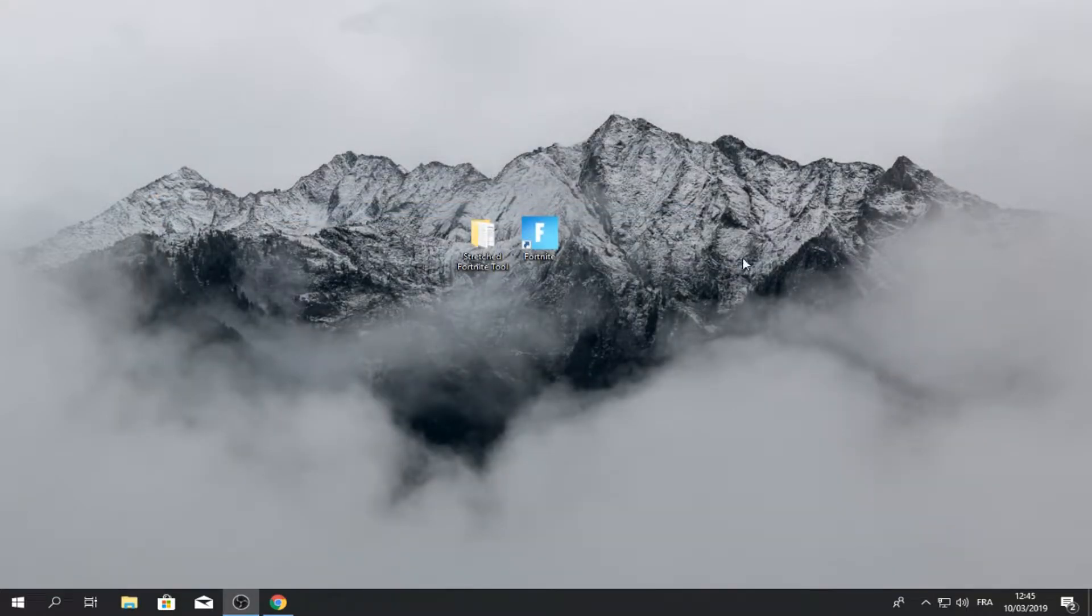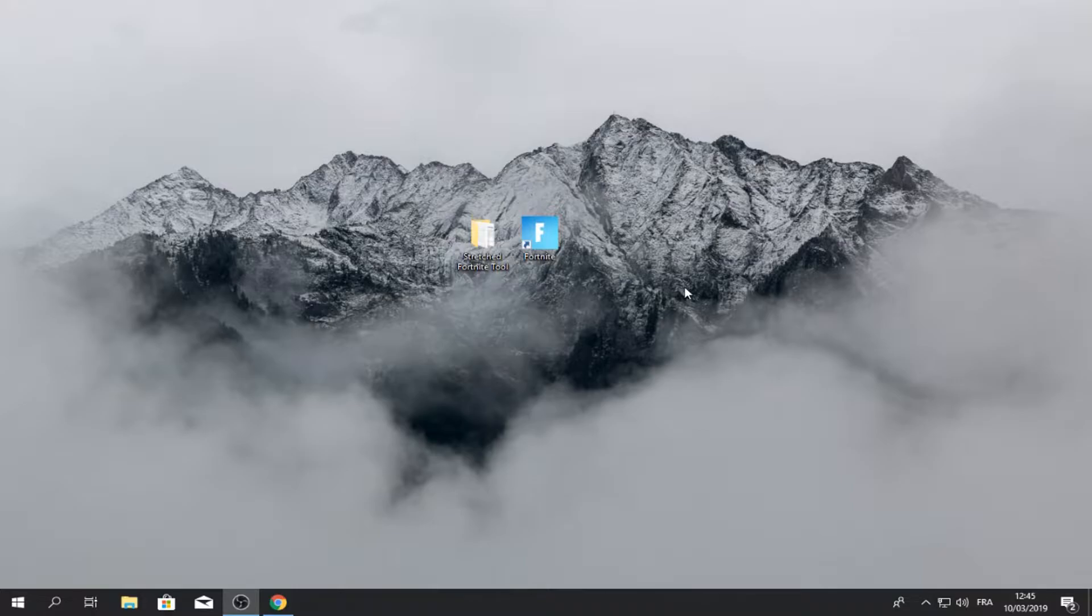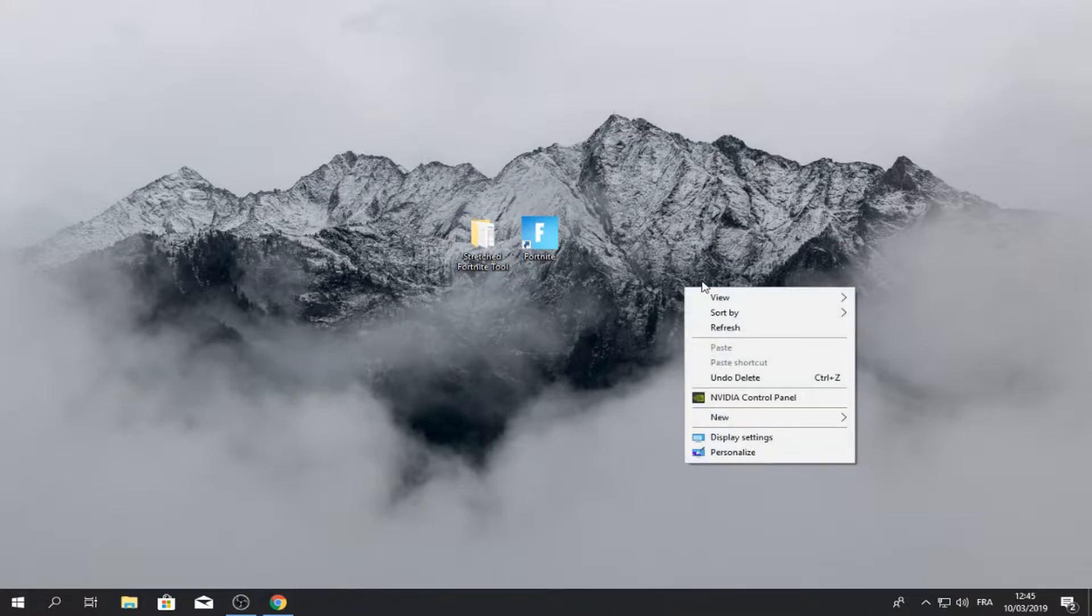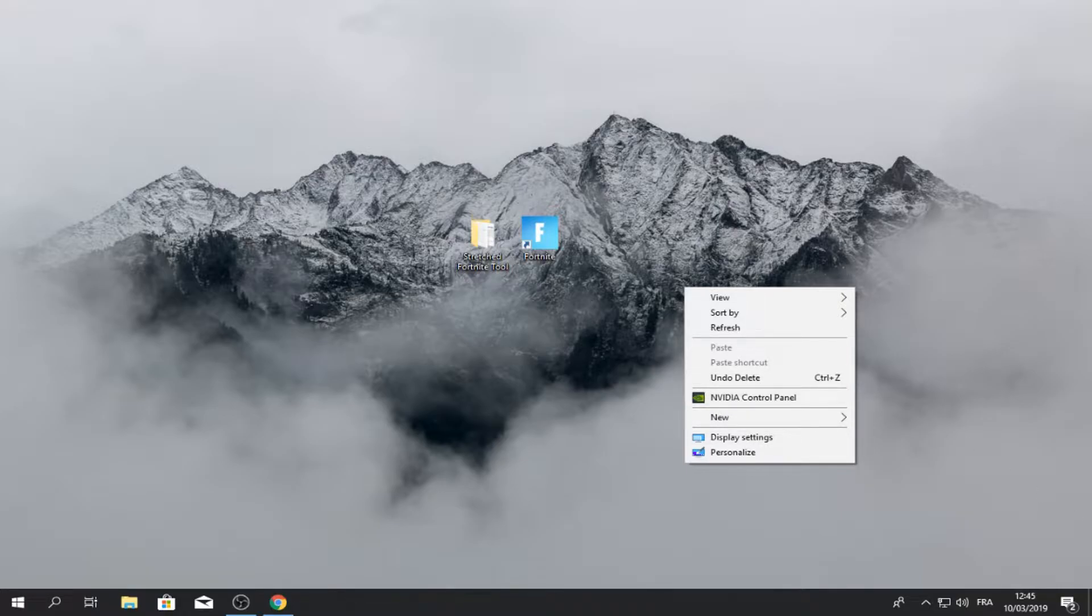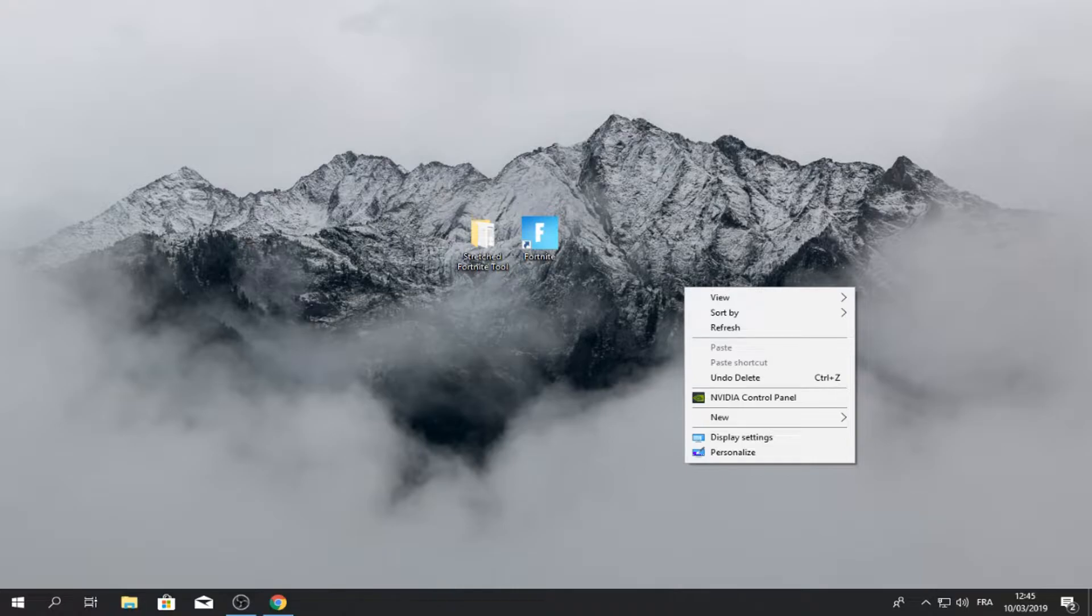So there's one last step that you have to do. So right click your desktop and you will find this NVIDIA control panel. This only works for the NVIDIA graphics card. Sorry for the AMD, I don't know how to do this for you. So if you don't see this and you have an NVIDIA graphics card, you have to download the drivers on Google.